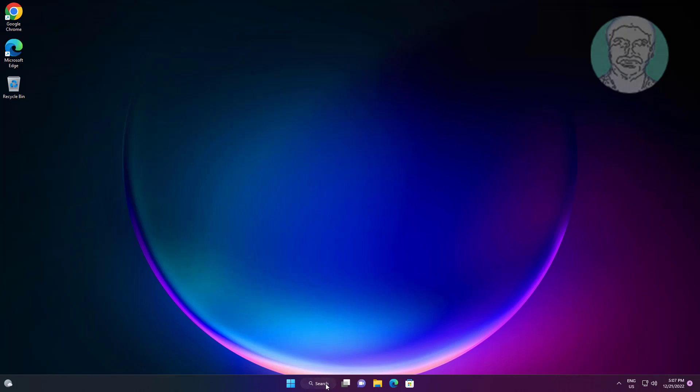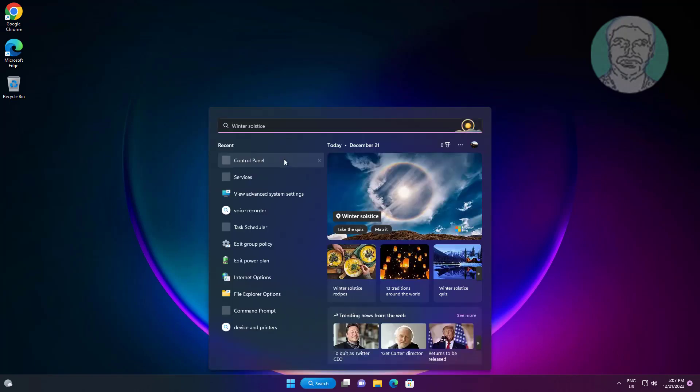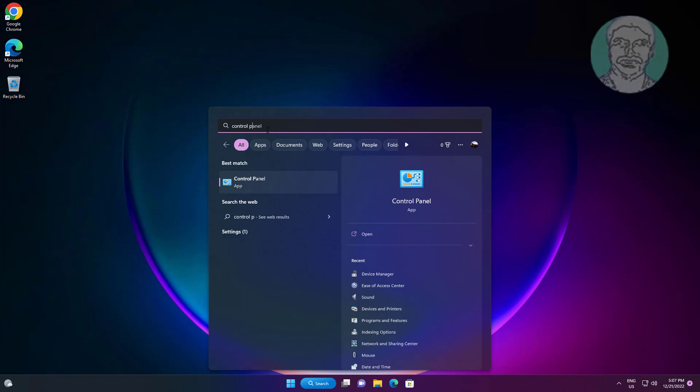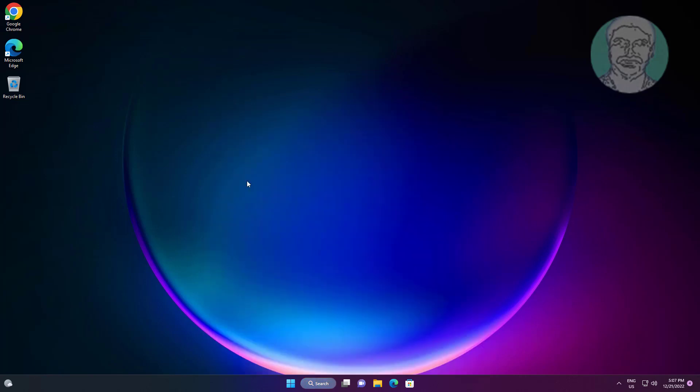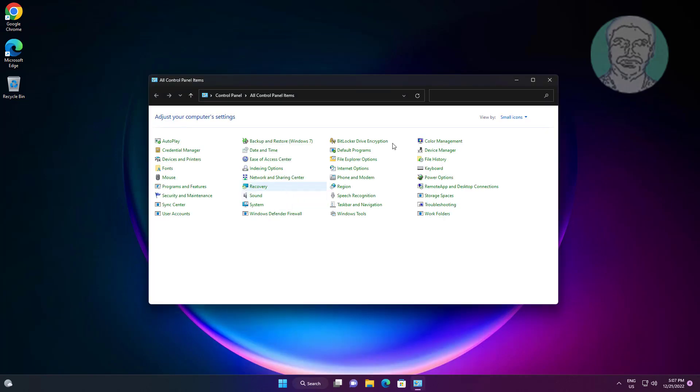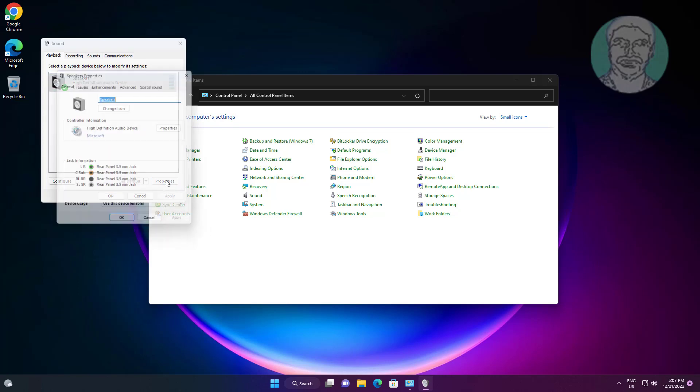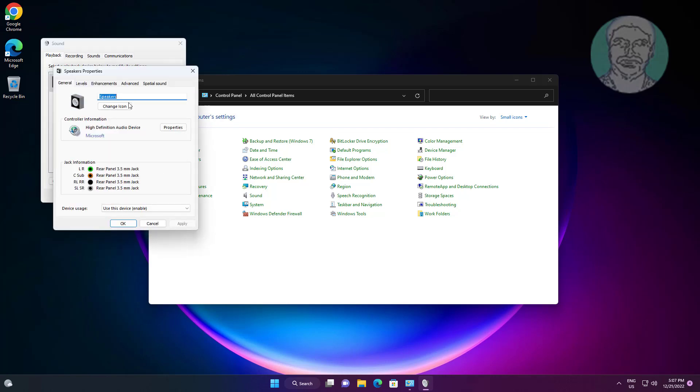Type Control Panel in the Windows search bar and click Control Panel. Click Sound settings, select your playback device, and click Properties.